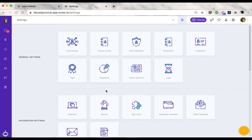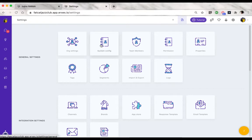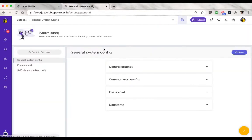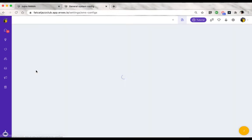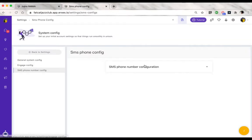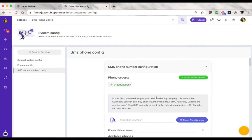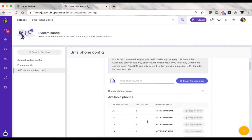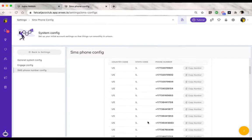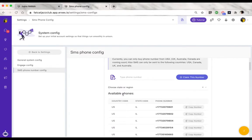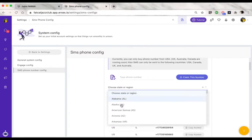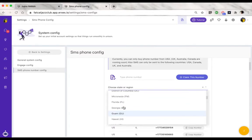The first step is to go to your settings and in the system configuration section, you will see another section called SMS phone number configuration. Click on that and expand this box, and then here you would choose the state.